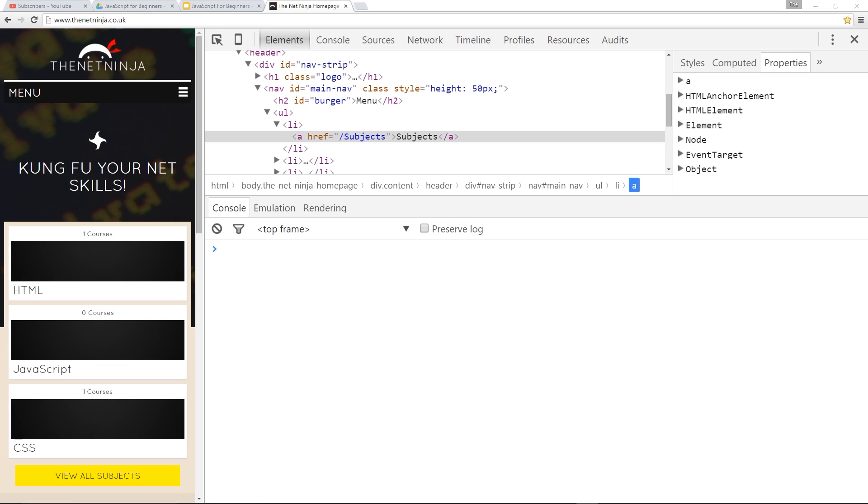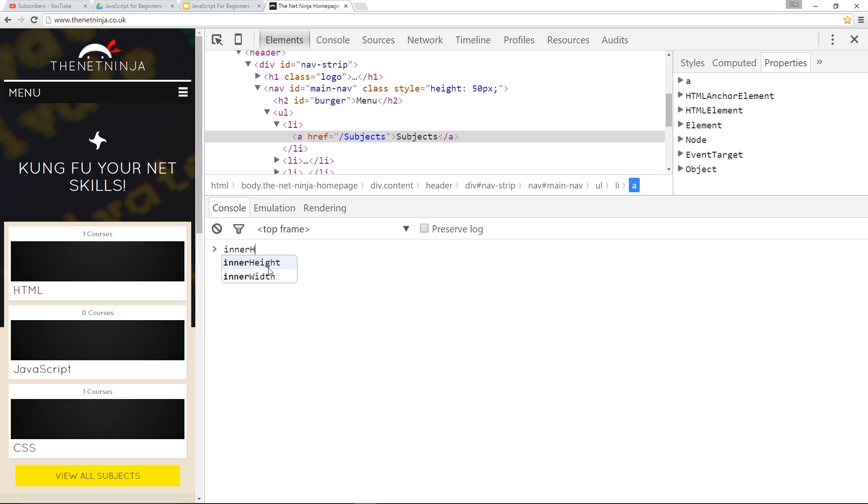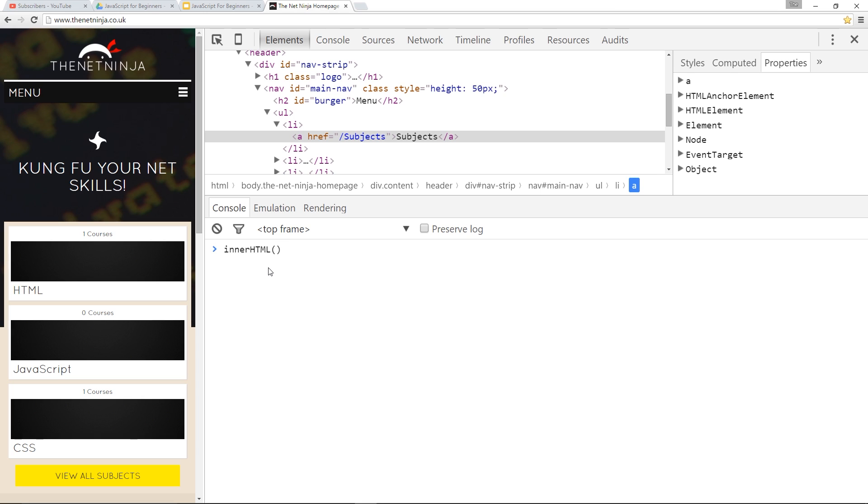Before we start I just want to correct a mistake from the last lesson. I said that innerHTML and textContent were both methods, but they are in fact properties. We can tell they're properties because when we call them we use this equal sign, this assignment operator to update the value. If it were a method we'd see those parentheses. So apologies for that guys, they are properties not methods.